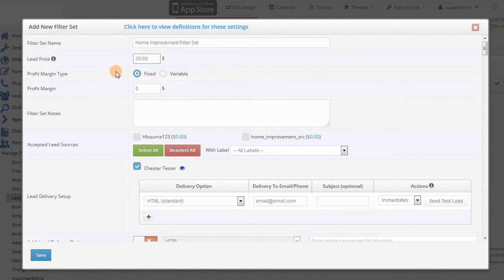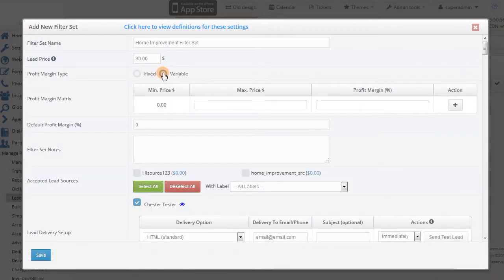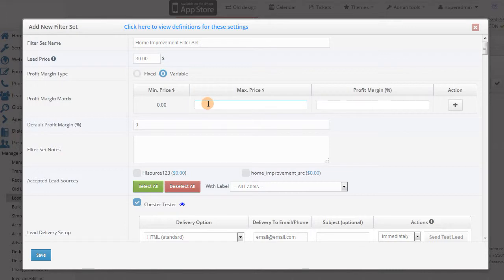For pink post lead types, you can take out your margin either on the source level or the filter set level. If you choose the latter, you will be able to set it as a fixed dollar amount or a variable percent amount that can depend on the price range you specify.